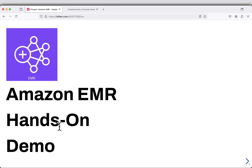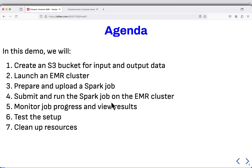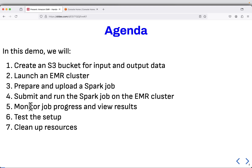Hello everyone and welcome to the hands-on demo on Amazon EMR Elastic Map Reduce. In this demo, we will create an S3 bucket for input and output data, we will launch an EMR cluster, we will prepare and upload a Spark job, we will submit and run the Spark job on the EMR cluster, we will monitor job progress and view results, we will test the whole setup, and finally we will clean up all the resources.